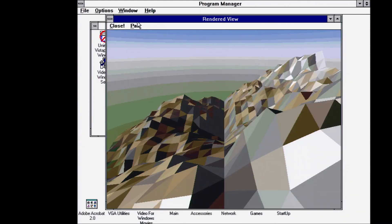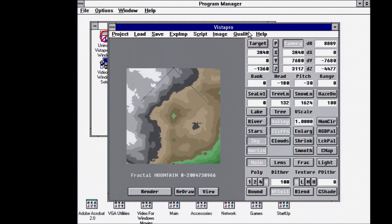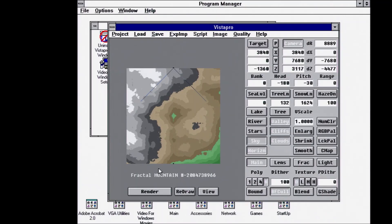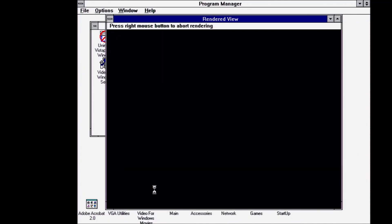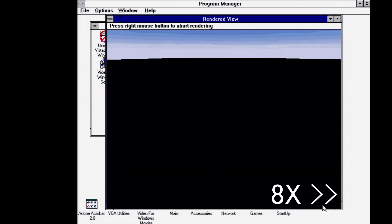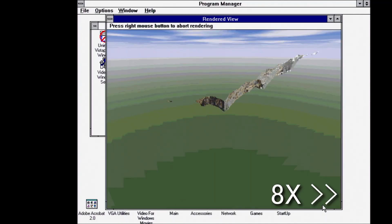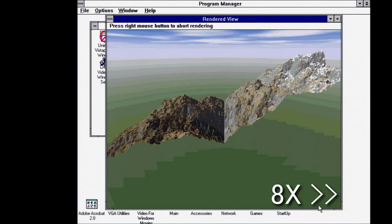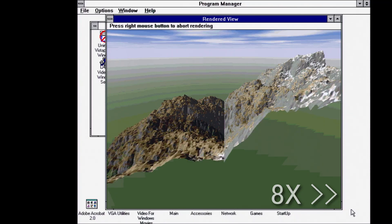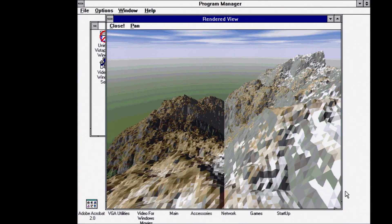And there we have our terrain. Obviously a very low poly version. But we can bump it up to maybe medium and do another render. Get a better idea of what it's going to look like. So there we go. There's that medium.